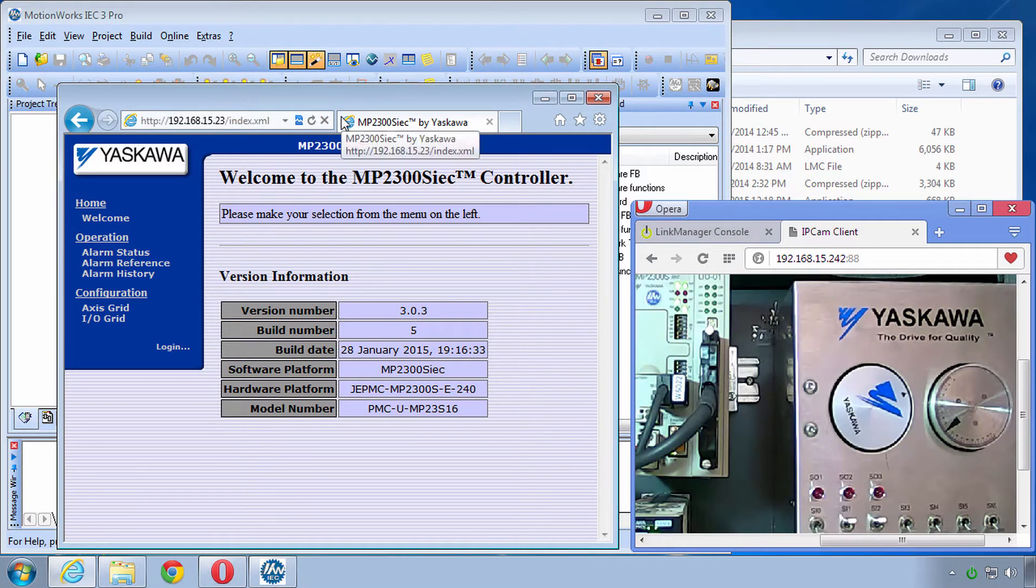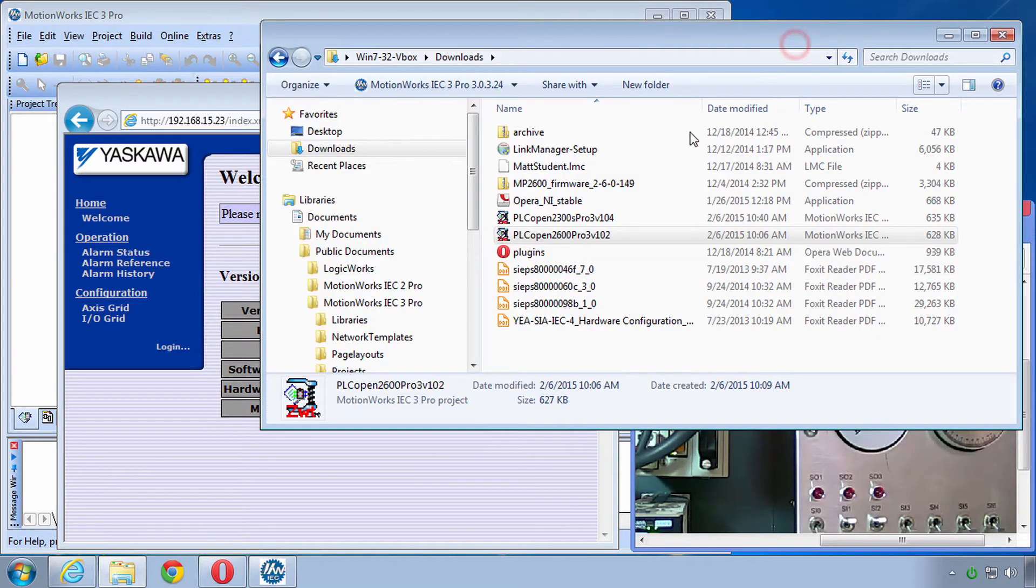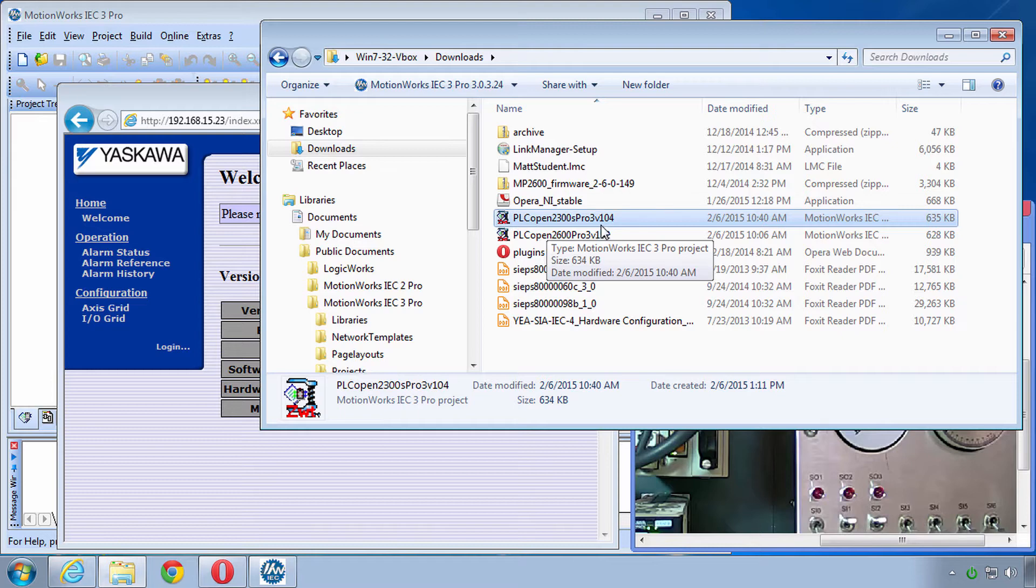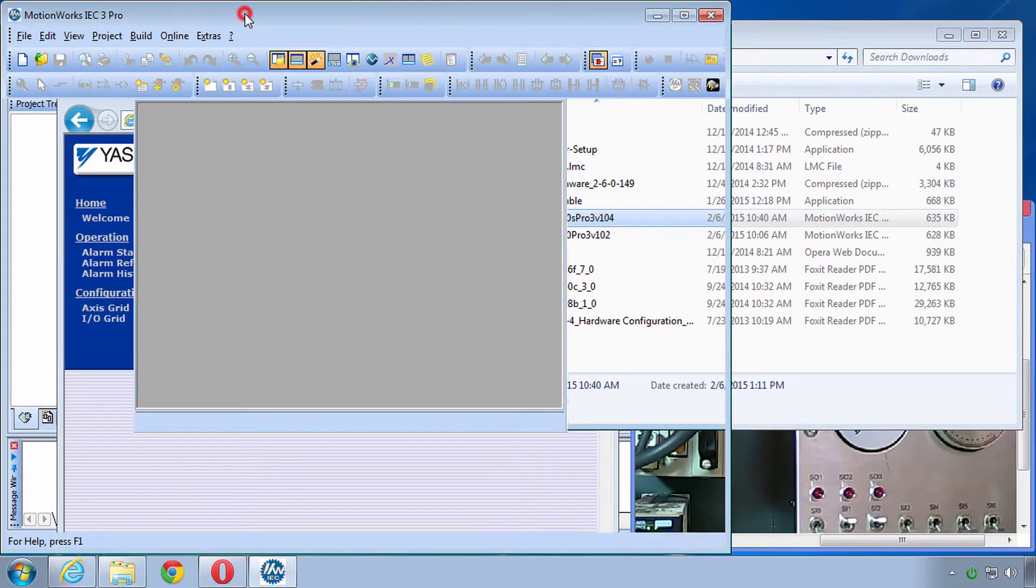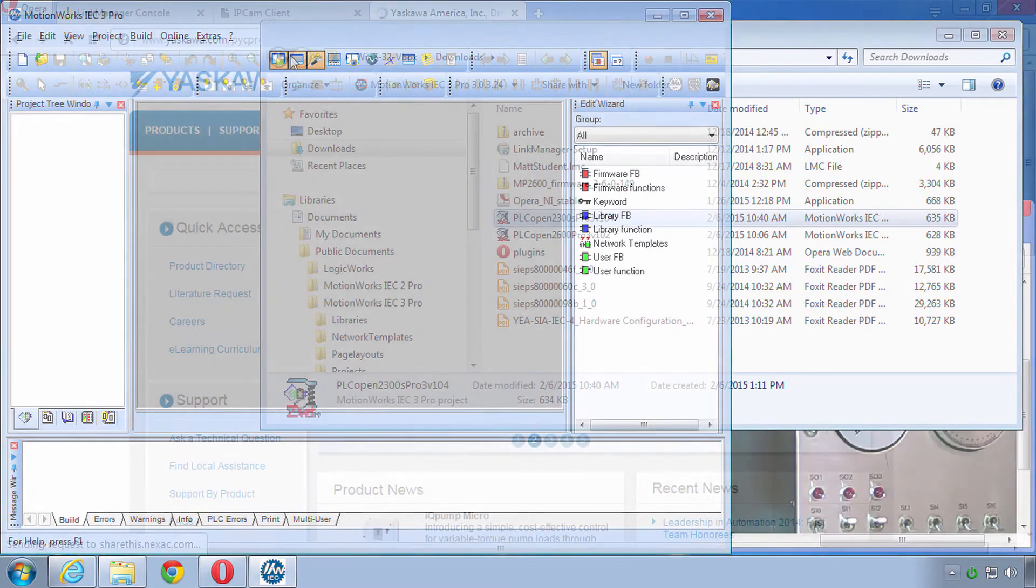Number two, you need to have the class project downloaded. I've got the MP2300S with MotionWorks IEC Pro 3 and that's the third requirement, you do need to have our software MotionWorks IEC Pro Version 3.